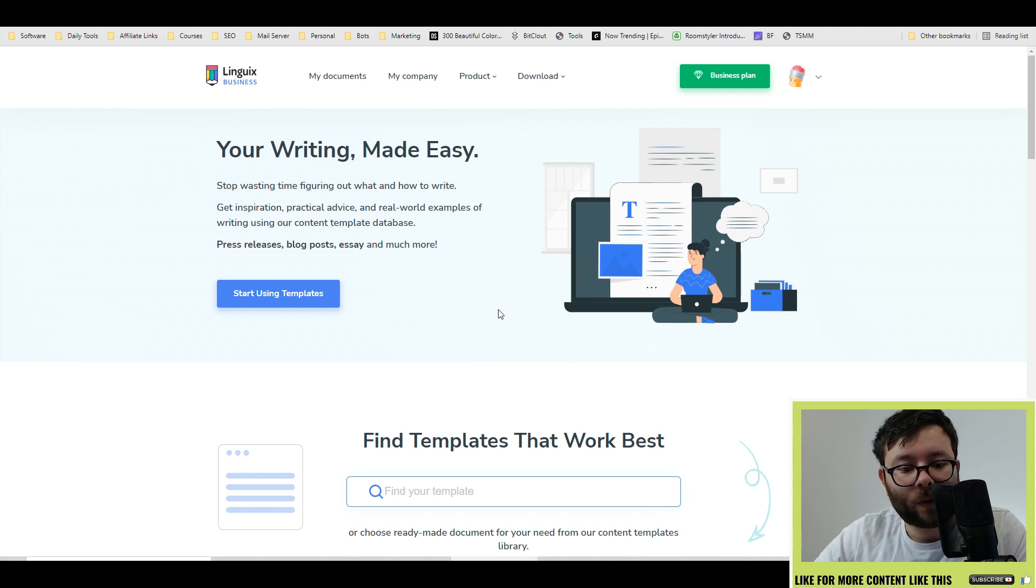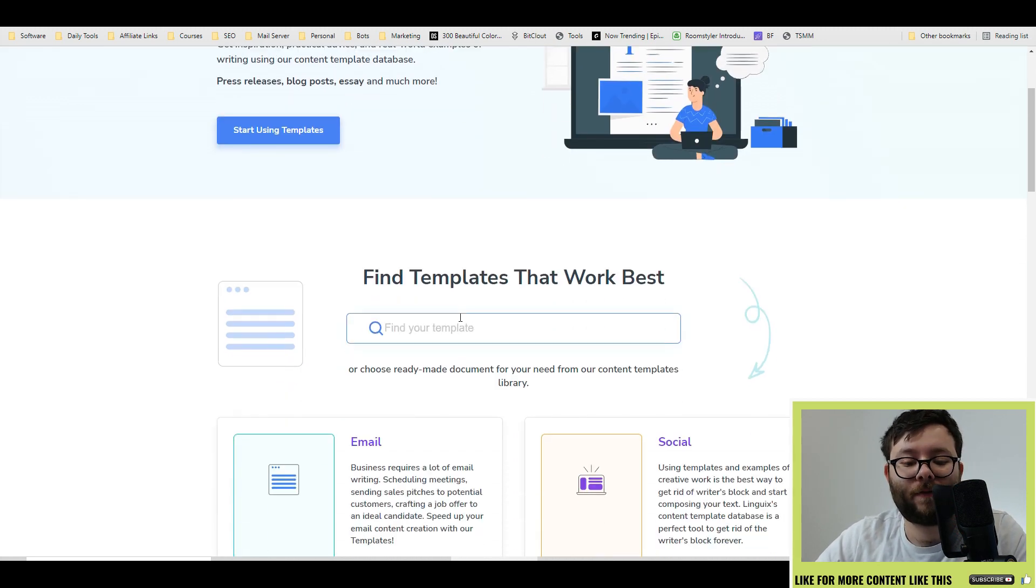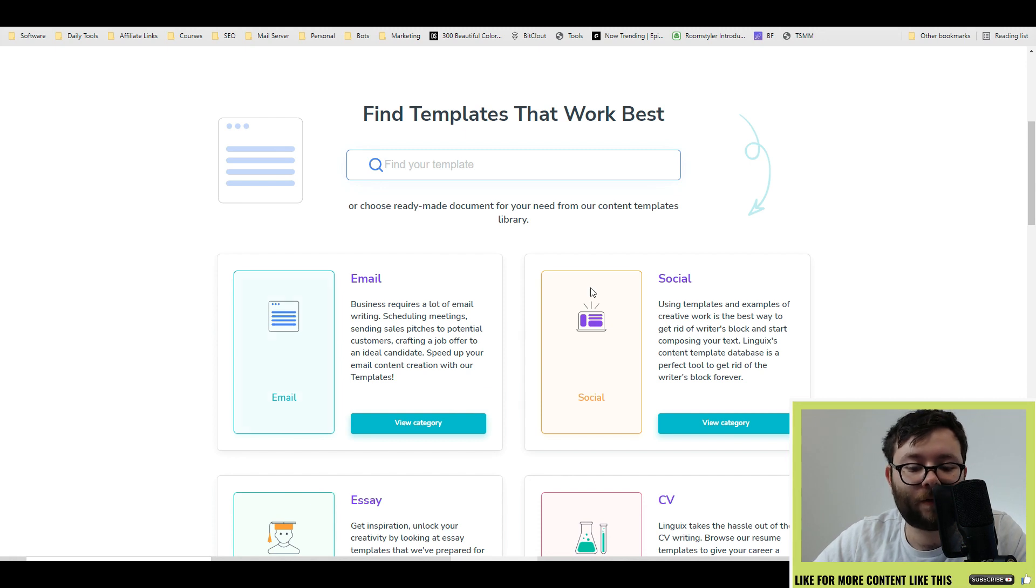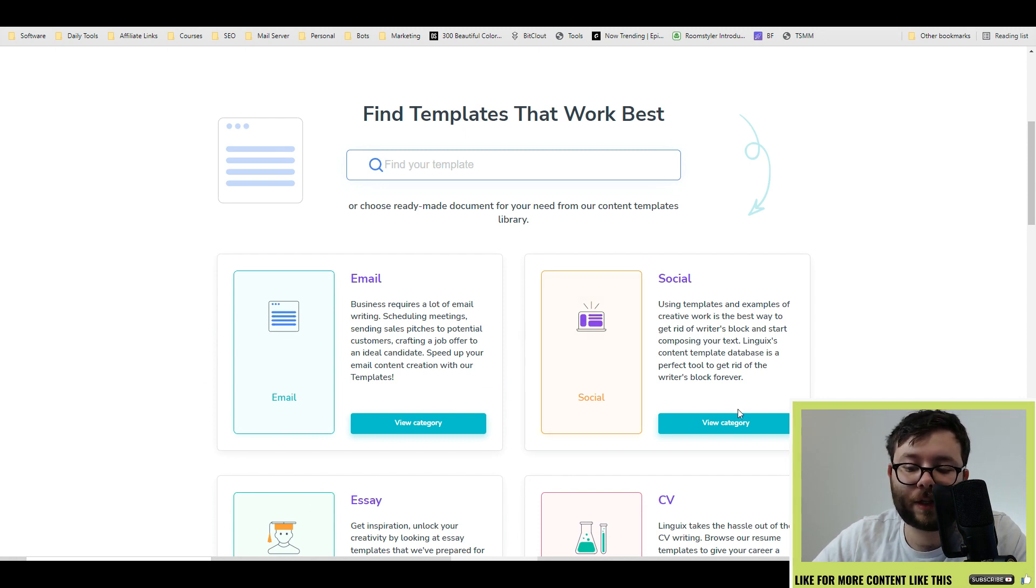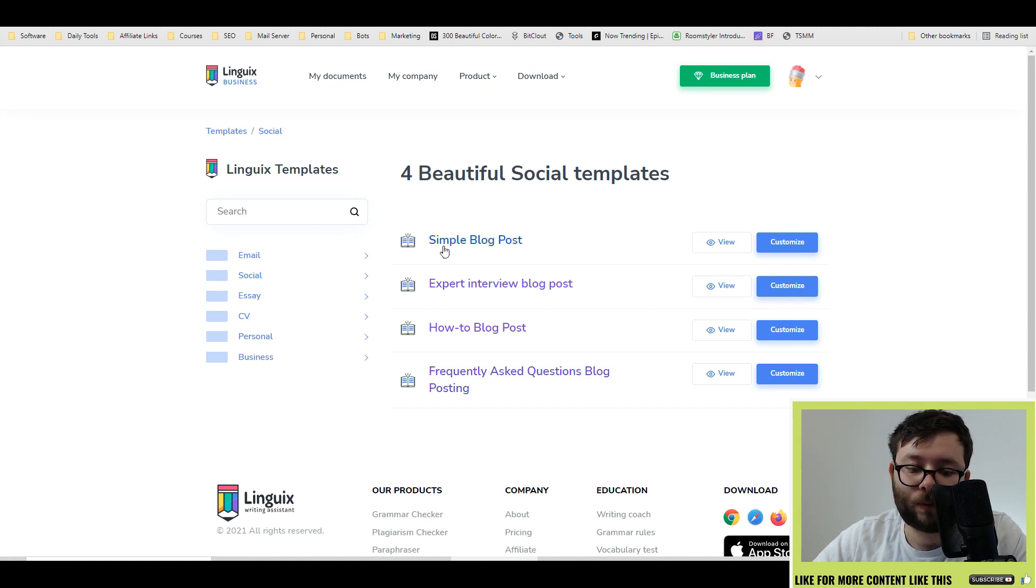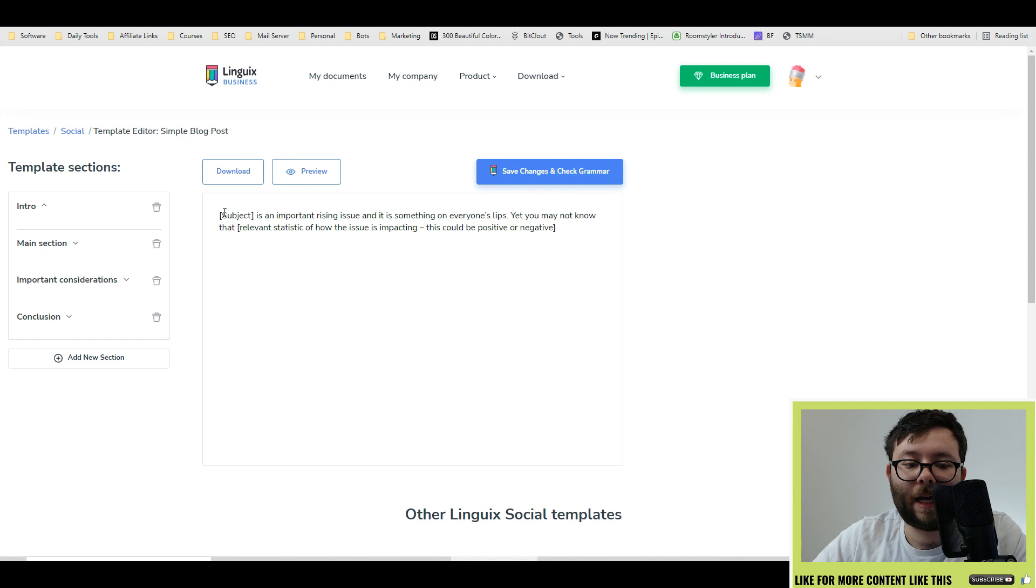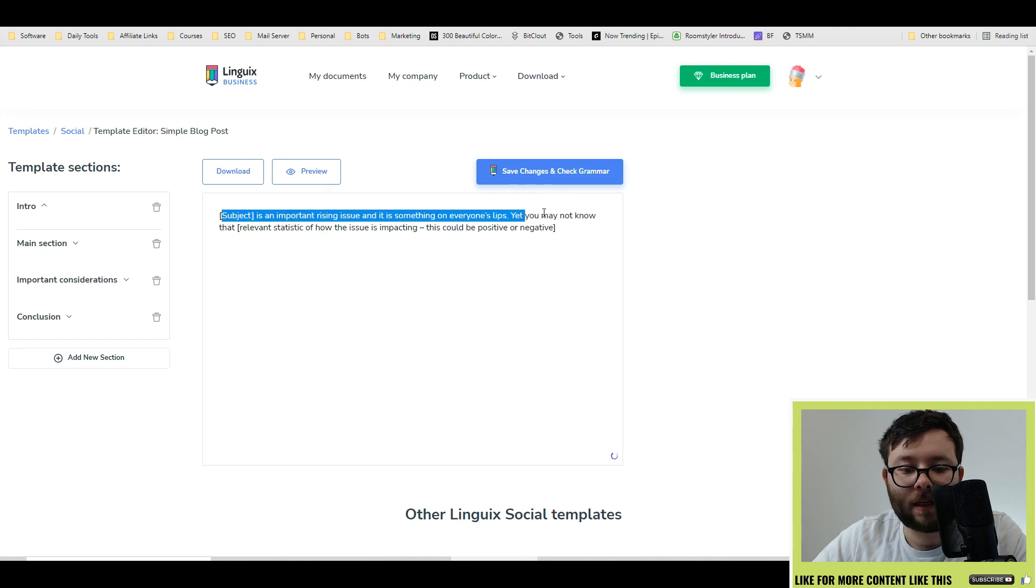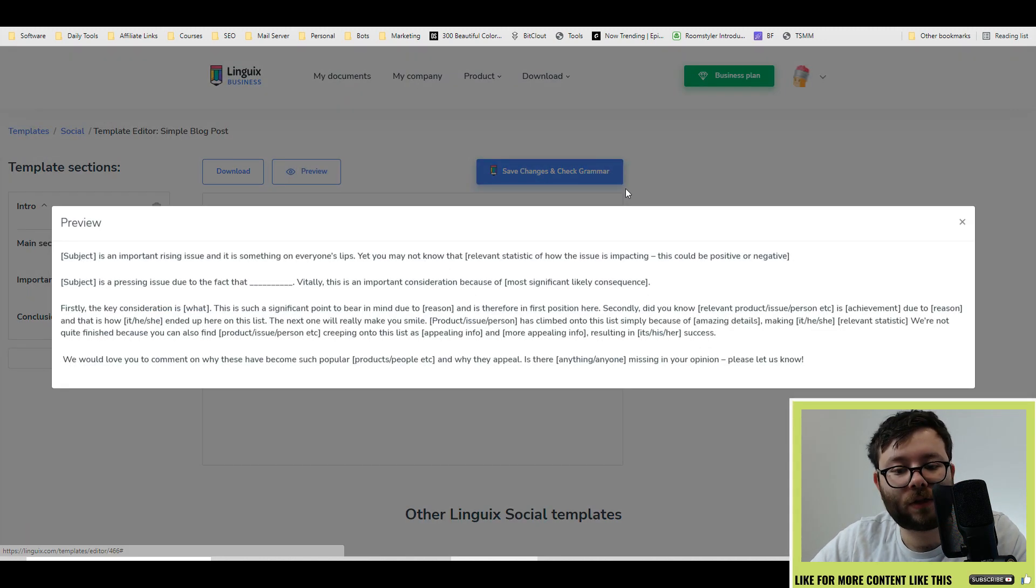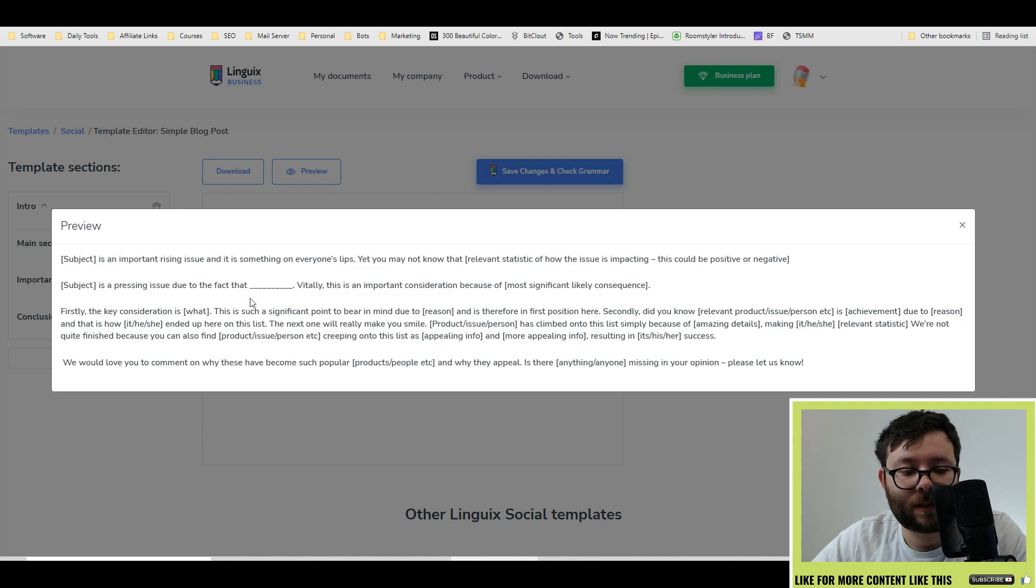The final feature of linguists is the templates section where they've done pre-made templates for you to start using. For example, let's just go with the social template, click on view category. Let's say you want to do a simple blog post, click on customize and it's now added the dynamic fields. And if we just do preview, you can see this is what it's done and you simply change the information and then go wild.